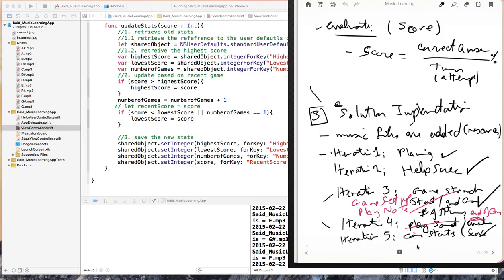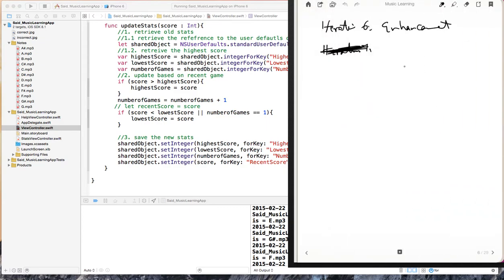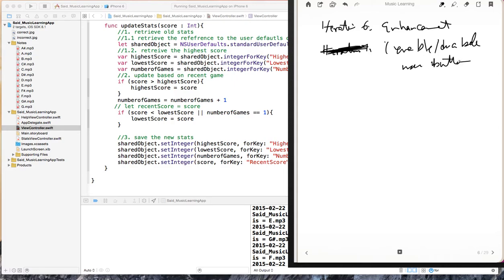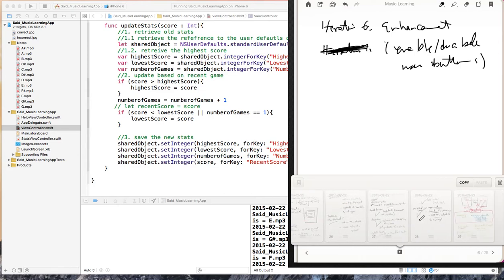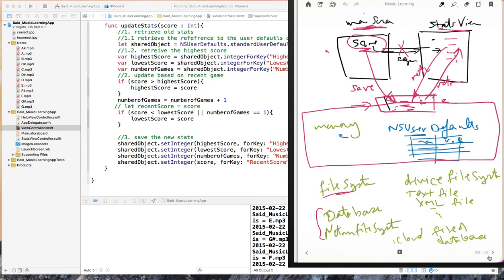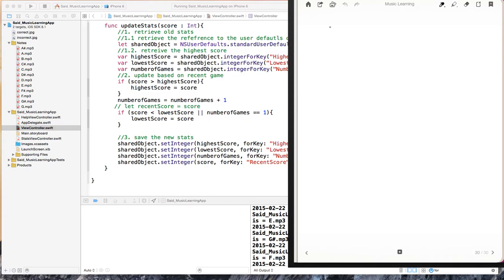Now that we completed the statistics, our next iteration is enhancements. In particular, we want to be able to enable or disable the user buttons only at the times when they are needed, so we don't want the user to click on them when they don't need to. This is our iteration number six, and the problem formulation.